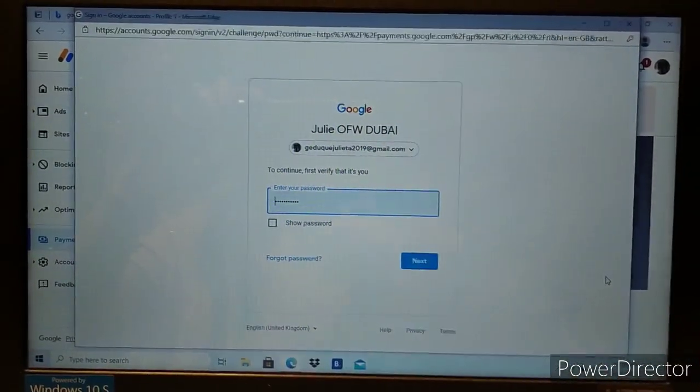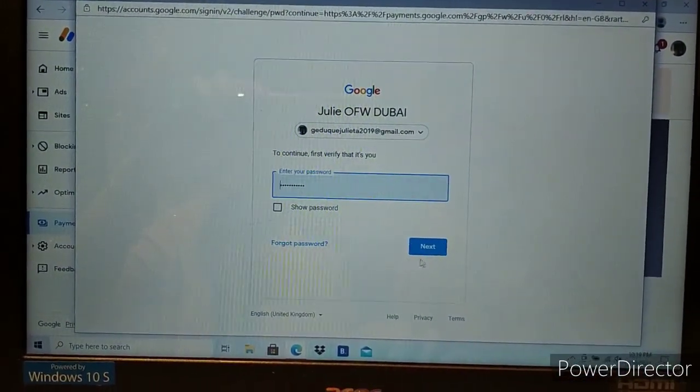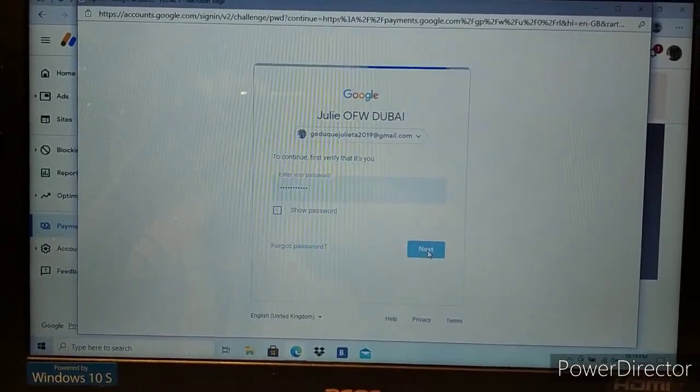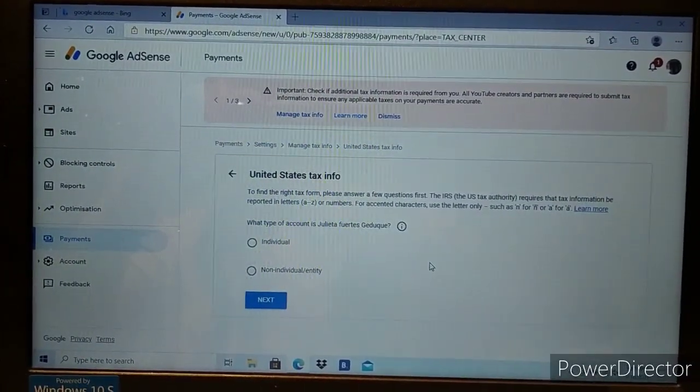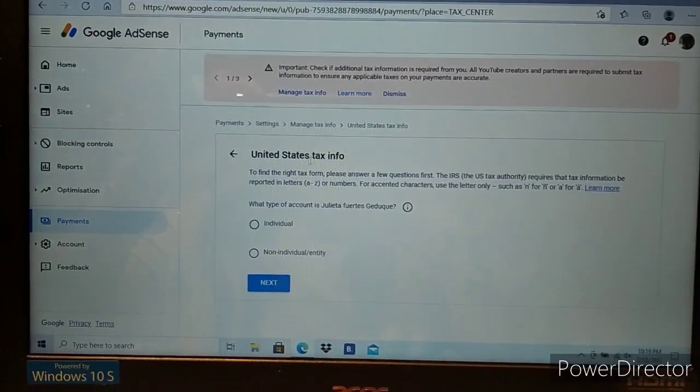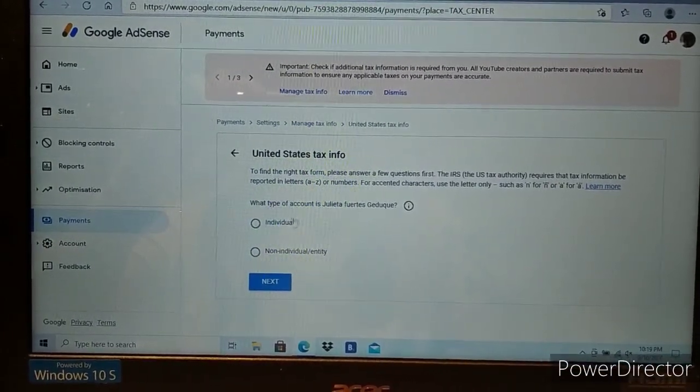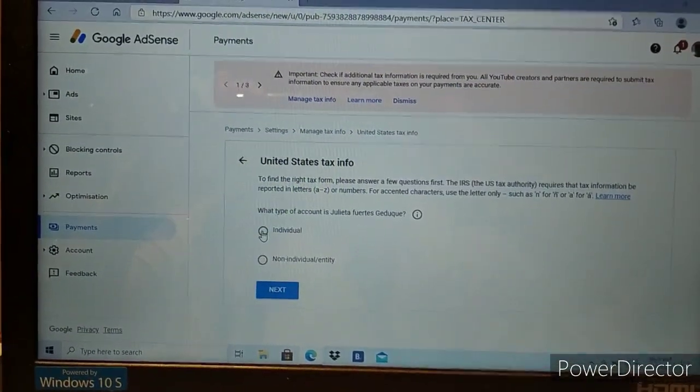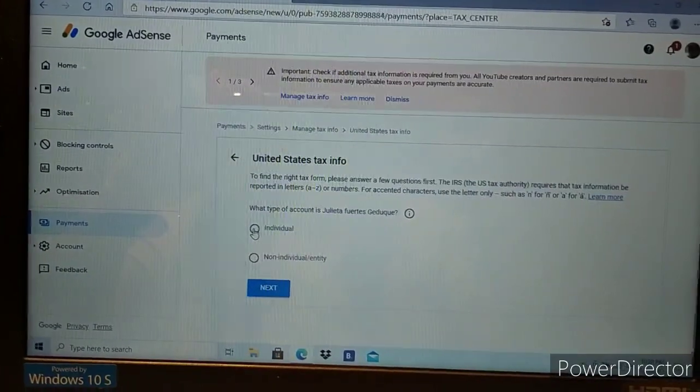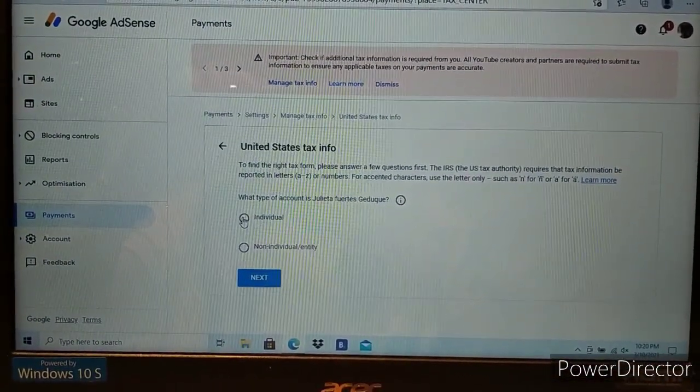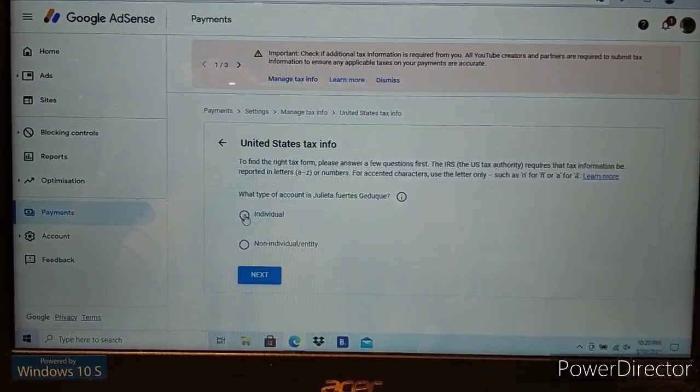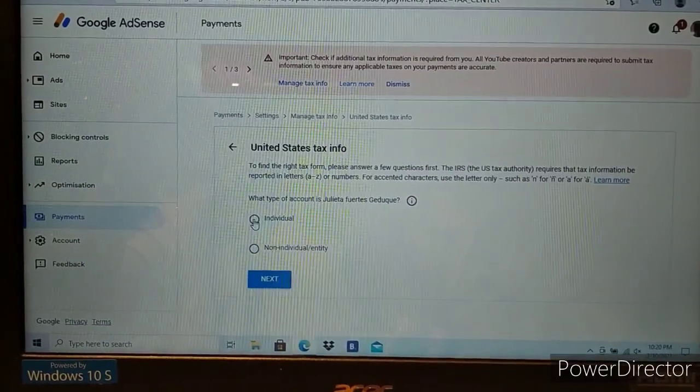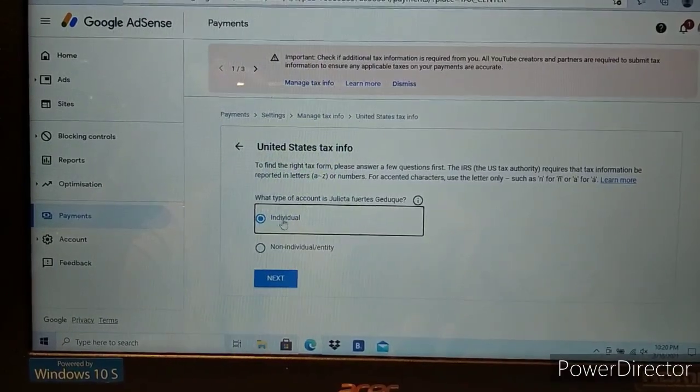Enter the password and click next. Now we have United States tax info. We'll select individual since viewers from the USA who watch our videos have larger tax implications. Click individual.